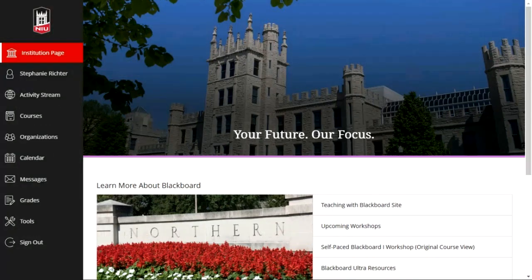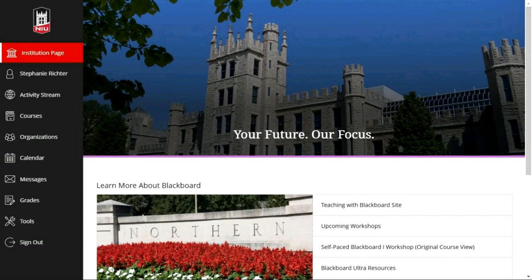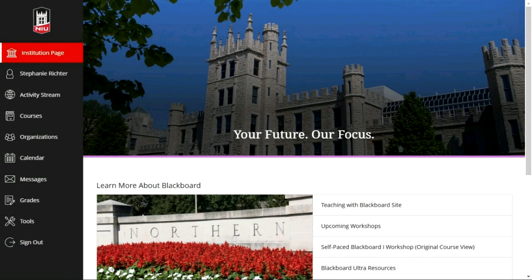First up is the institution page. I can't guarantee this is exactly what it's going to look like when it's done — we've had some initial conversations and we're working out designs with the Division of Enrollment Management Marketing and Communication. The institution page gives you a high-level view of NIU and some resources that will be available and customized for faculty versus what students will need in order to be successful using Blackboard. More to come on this — this is not the final look or feel, but we're making headway and hope to have exciting resources available.